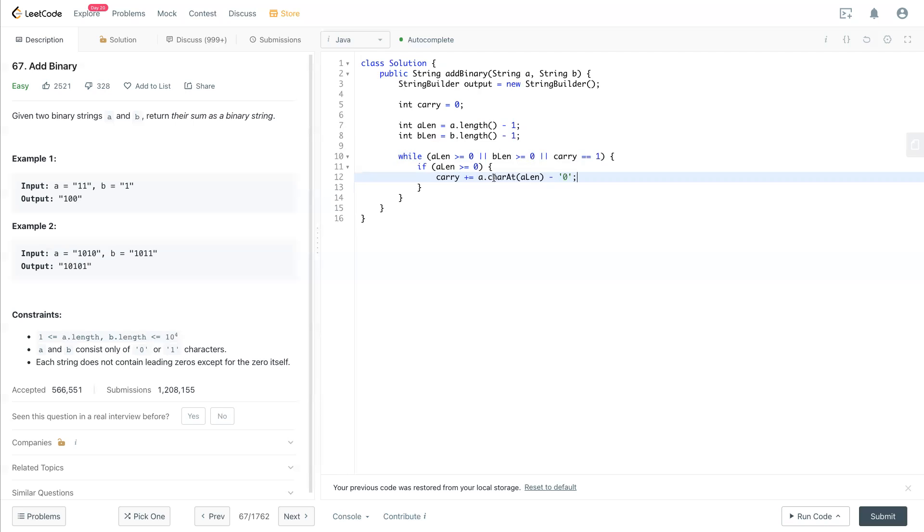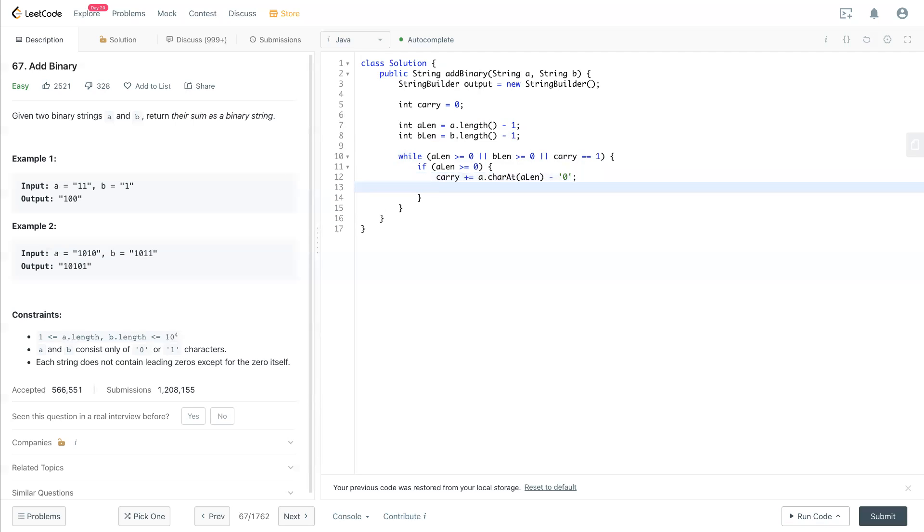The character here minus '0' will be the integer, which is the number at that location. We add that to carry. After that, we minus aLink by 1.